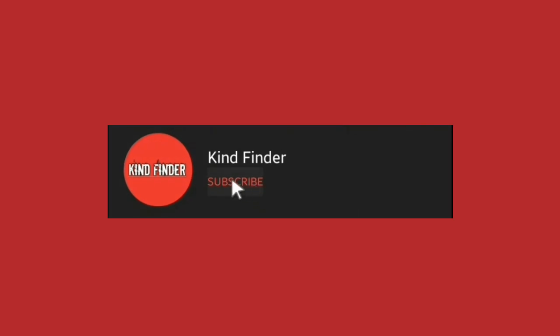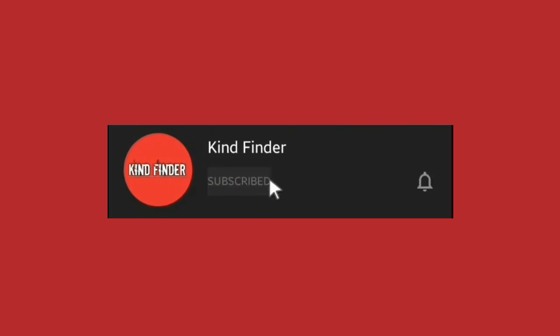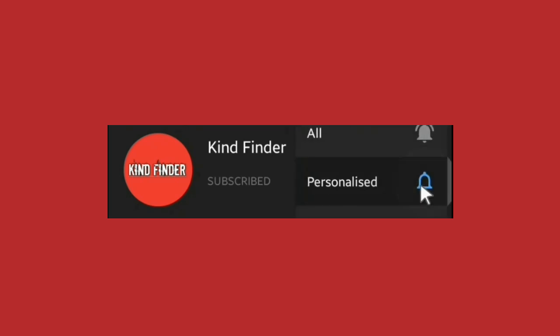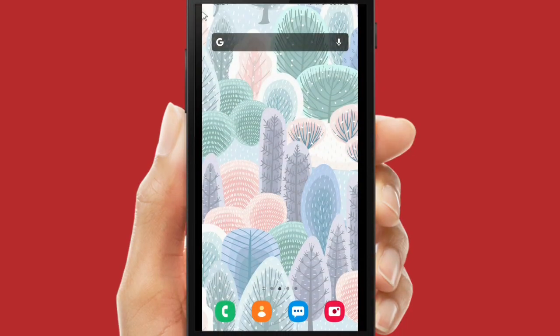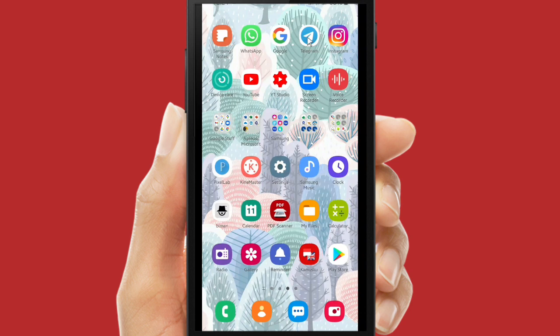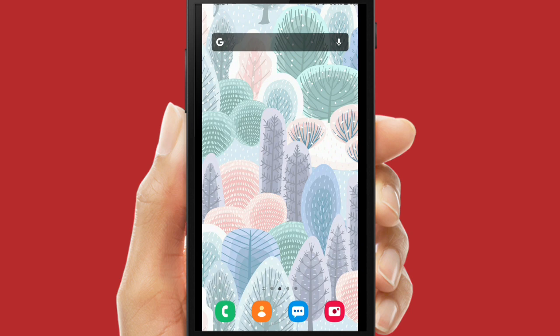Before we start, please support us — you can subscribe to our channel Kind Finder and don't forget to turn on the notification so you will not miss any updates from us. Also please check our description box for our other playlists and you can check the top right corner for the link.